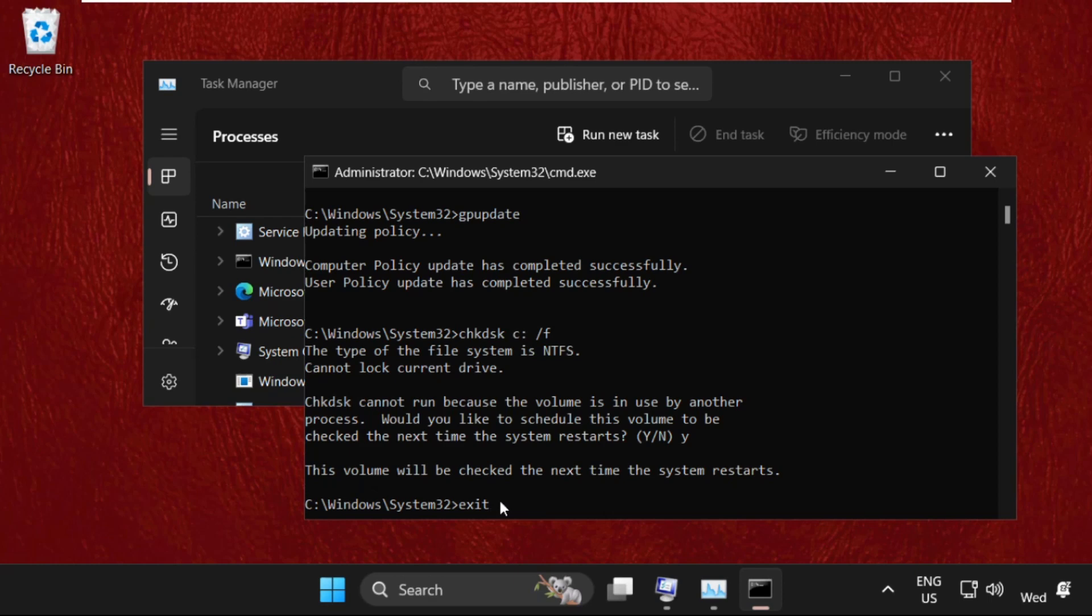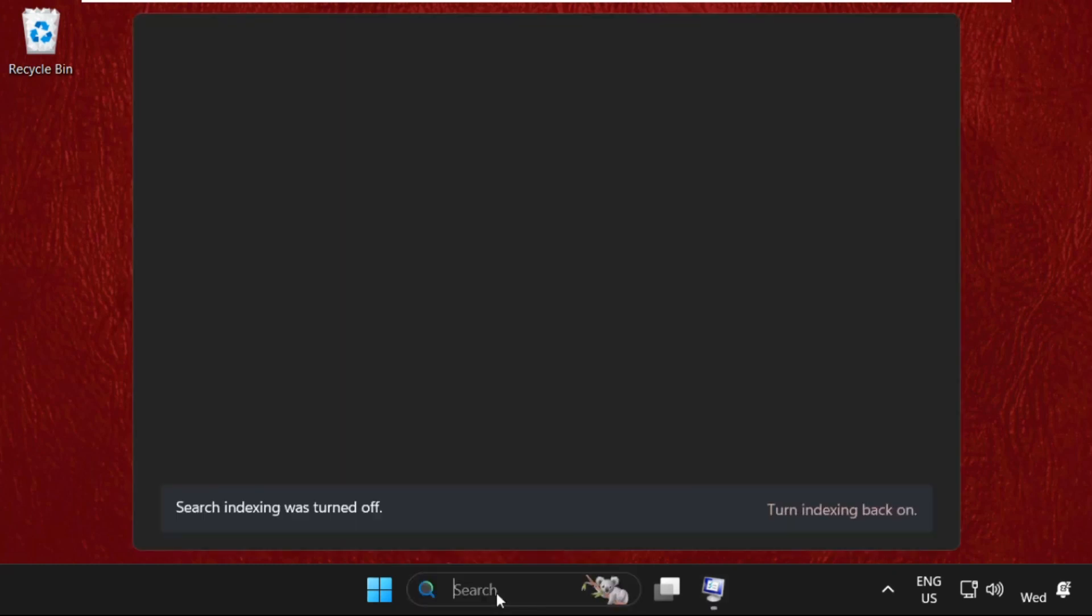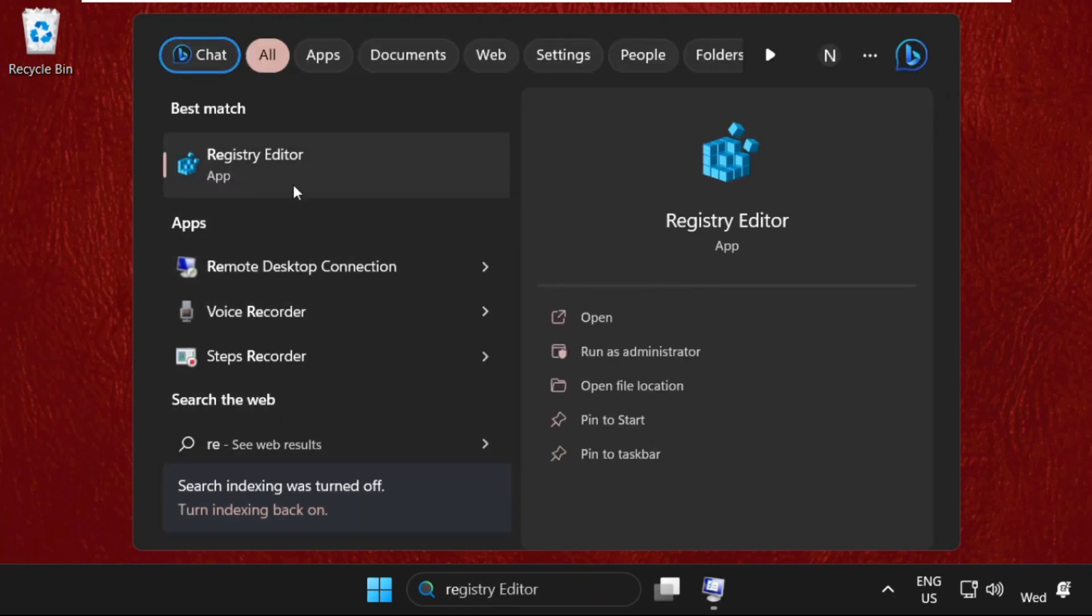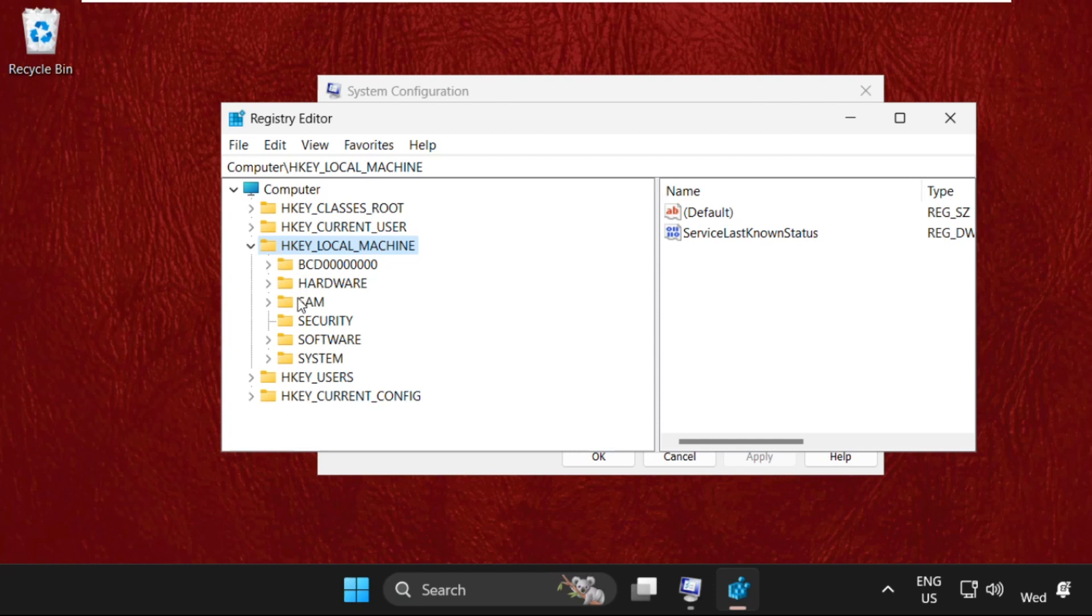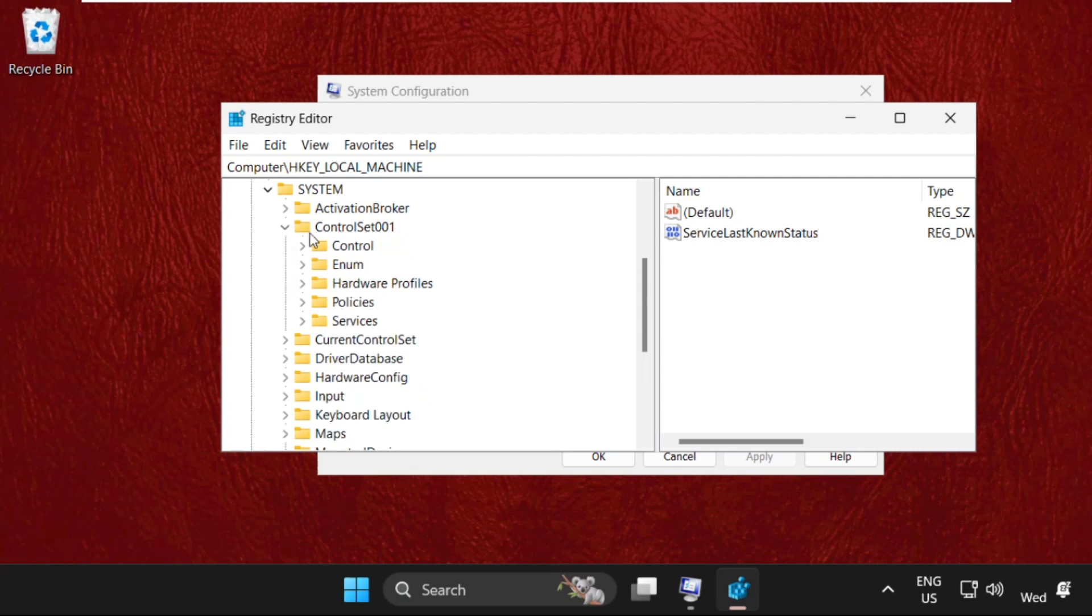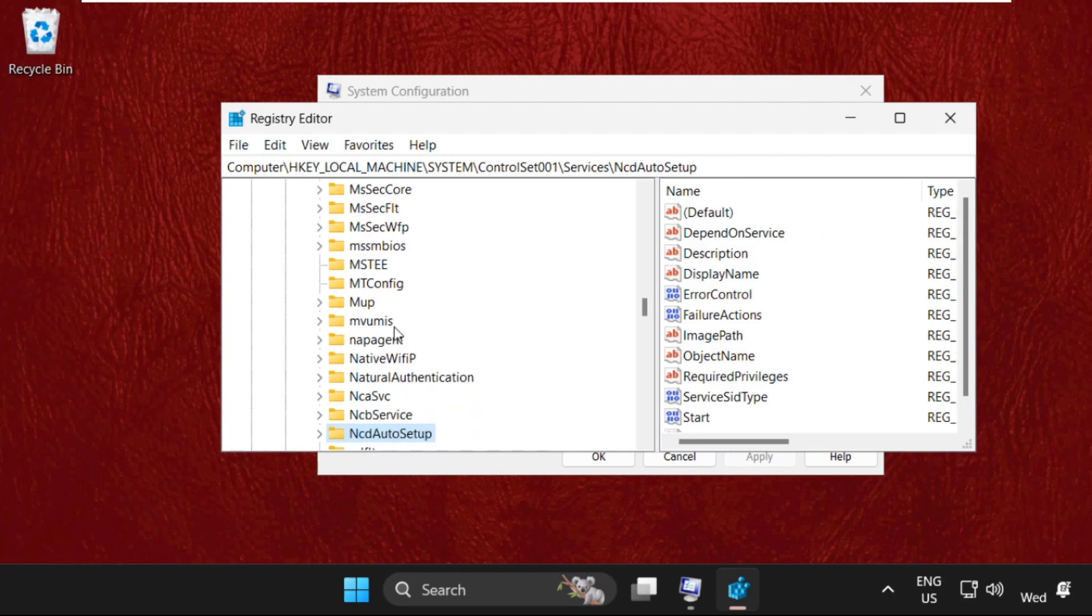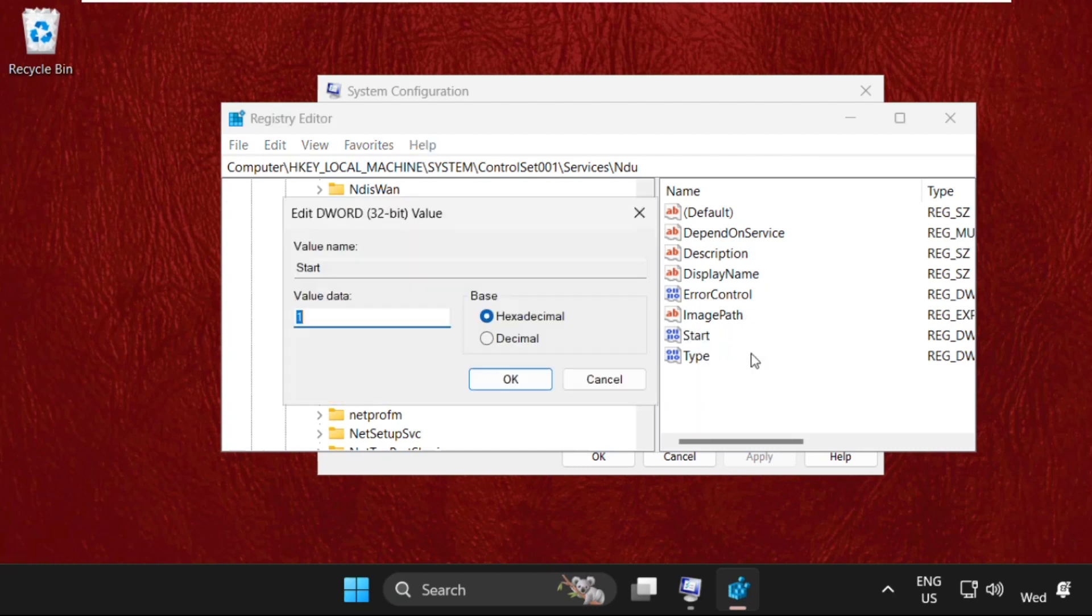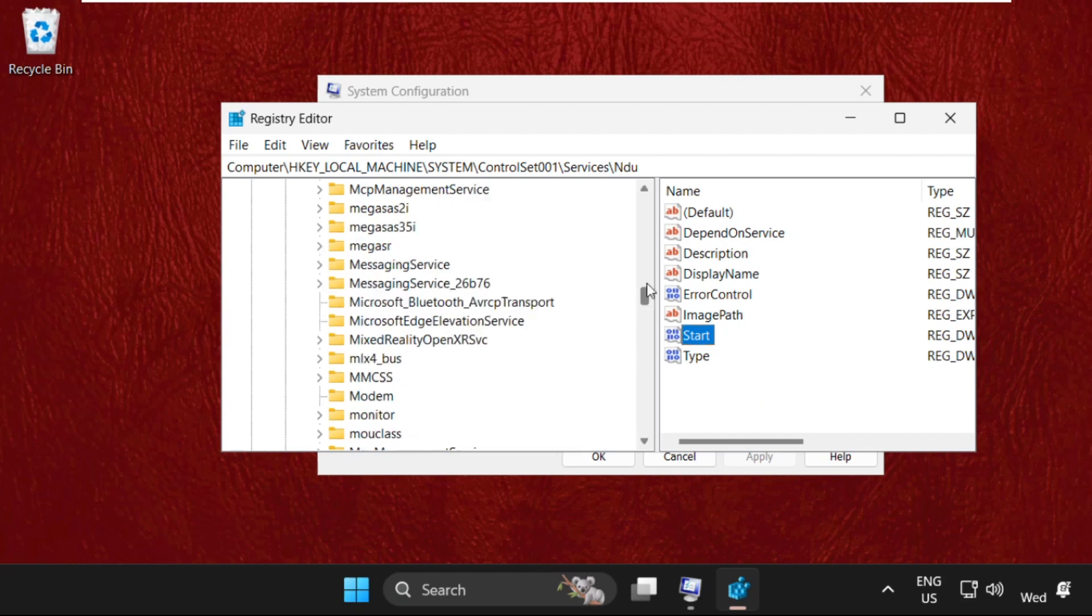Then close this one, then just go to search bar, open Registry Editor. You can simply type Registry Editor, click here to open it. Now expand HKEY_LOCAL_MACHINE from here, then expand System, then expand ControlSet001 folder, and expand Services folder. Then from here we need to find out NDU folder. So here it is, just select it. Then on the right side, right-click on Start, select Modify, and change the value data to 4. Then click OK.